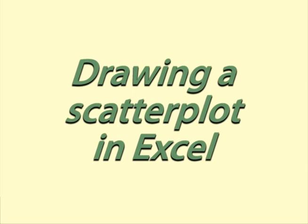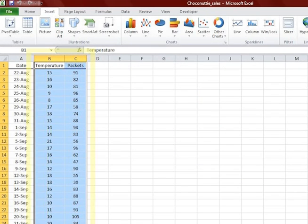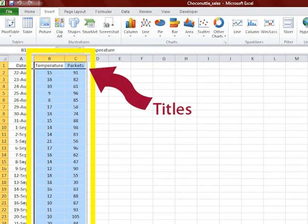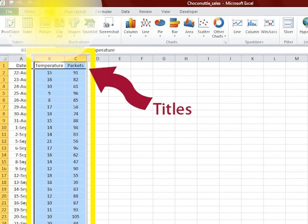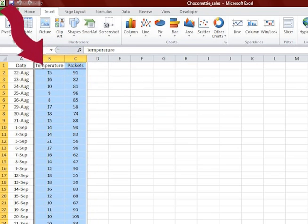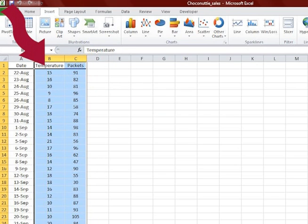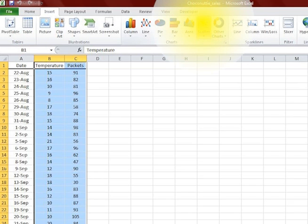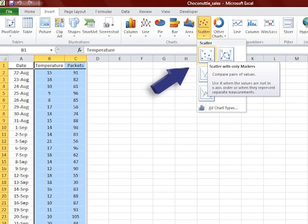Drawing a scatter plot in Excel. First, highlight the two columns of data, including the titles, and click on the Insert tab. The left-hand column should be the one that is going on the horizontal axis, or the independent variable. Then select Scatter in the Charts section. Select Scatter with only markers, the top left-hand option, as we do not want the points joined up.